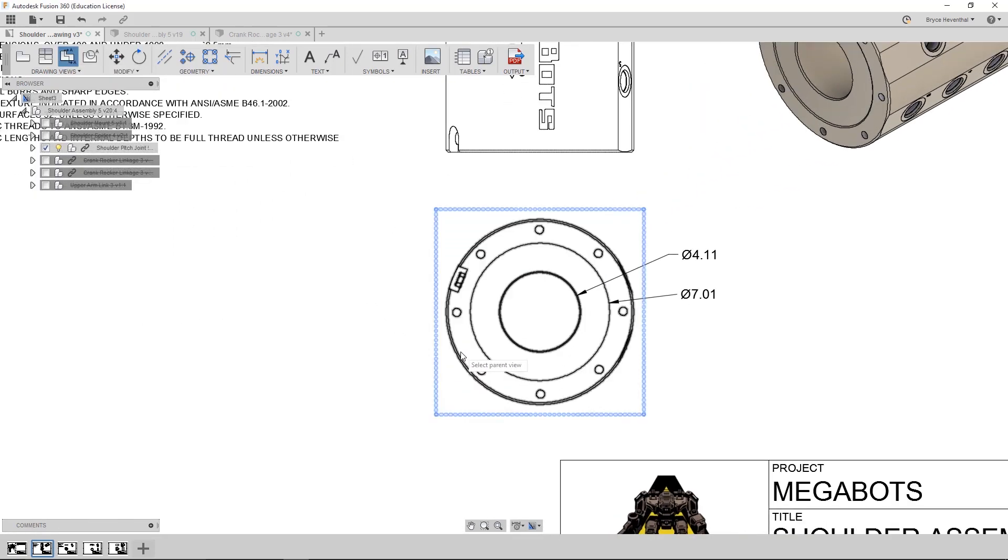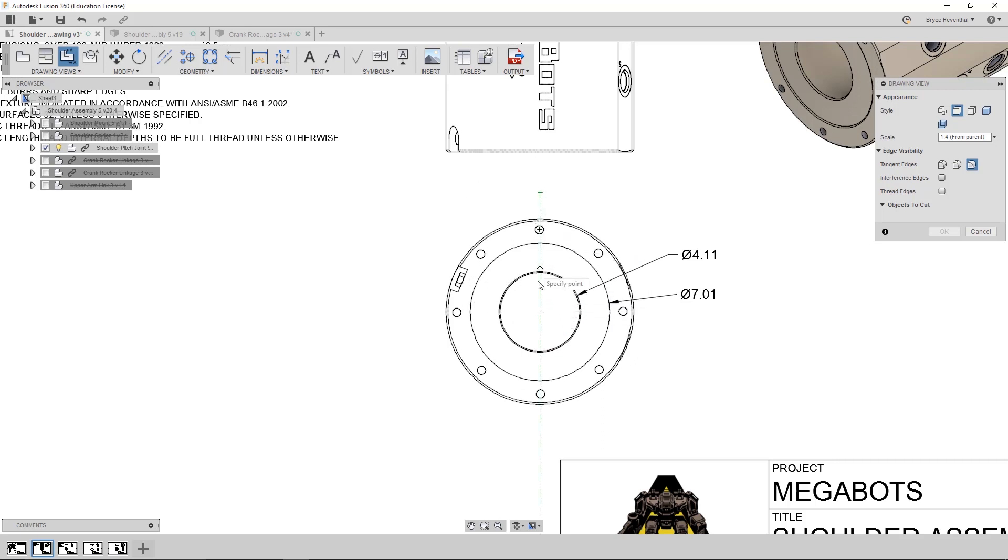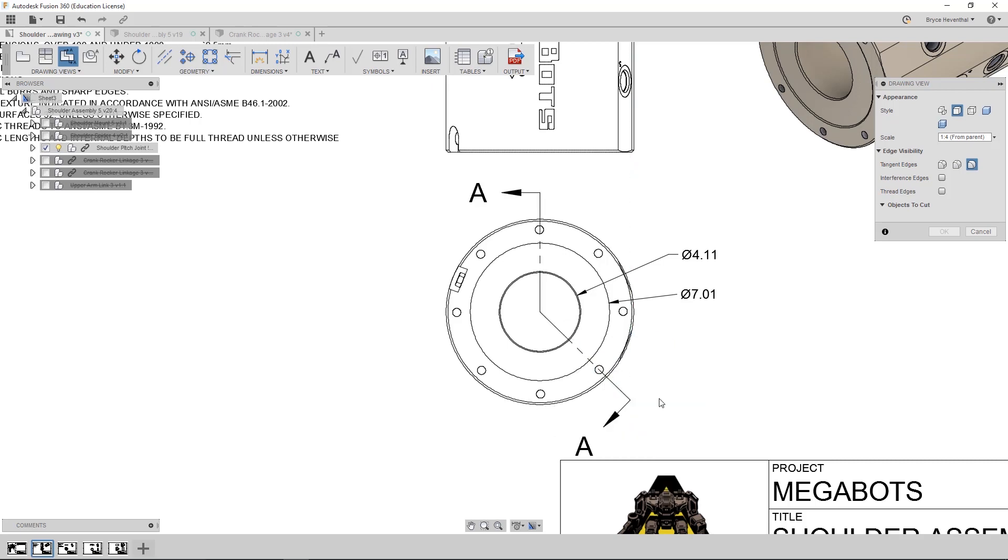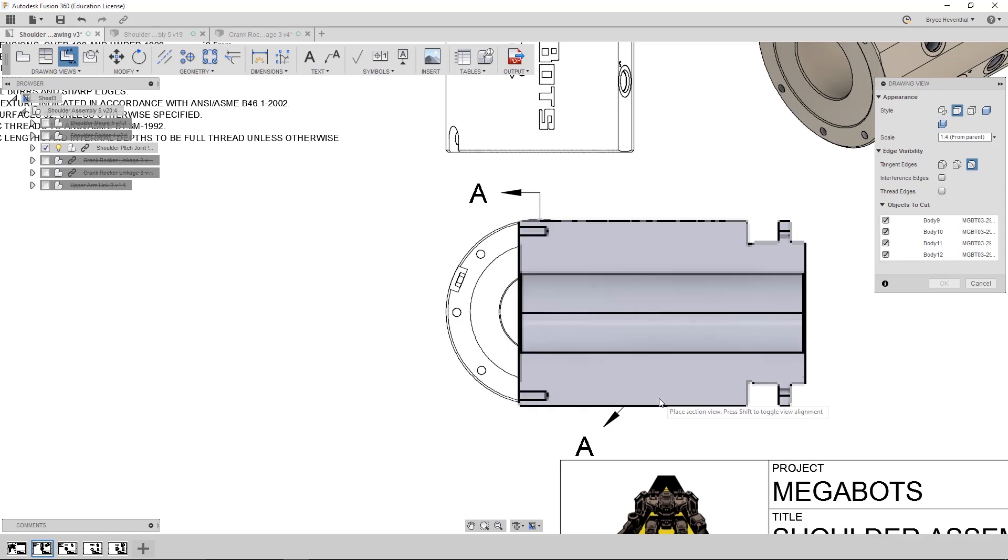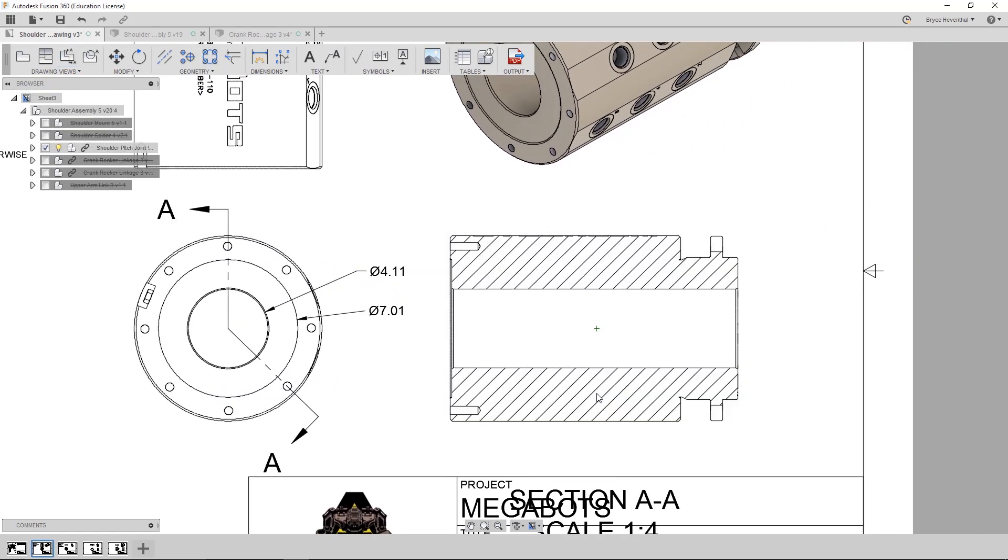I want to create a non-aligned section view. Previously, there was no way to track along geometry when drawing section views unless they were along the ortho paths. But now, we can lock onto geometry and accurately draw this section view.